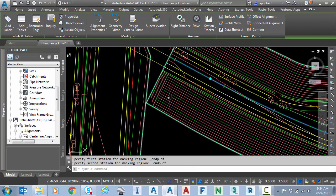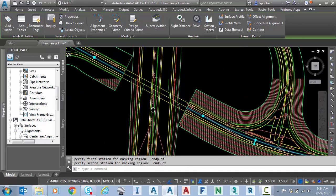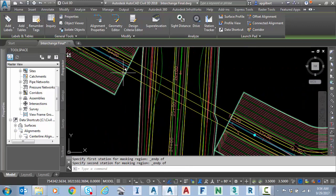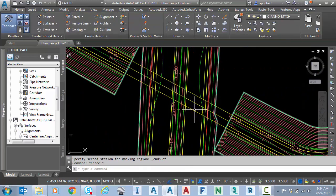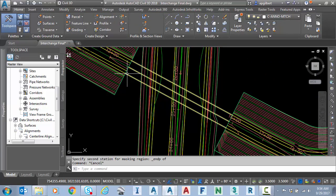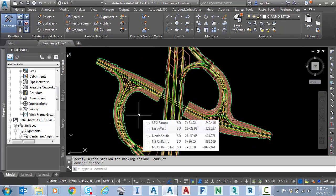Hit OK. Now you can see I've masked the alignment and its labels through the bridge area.